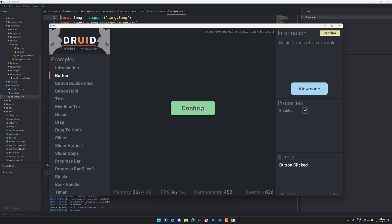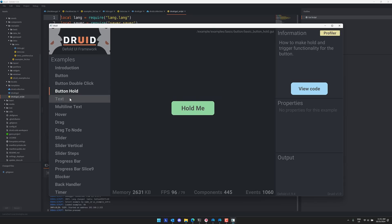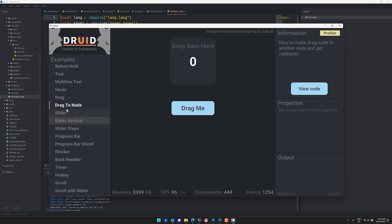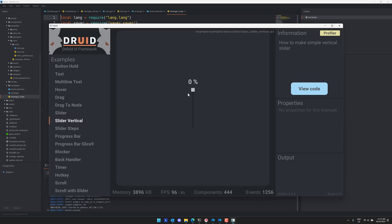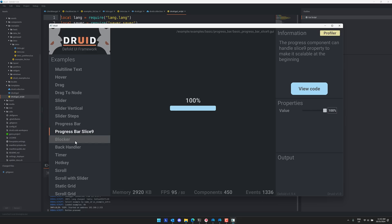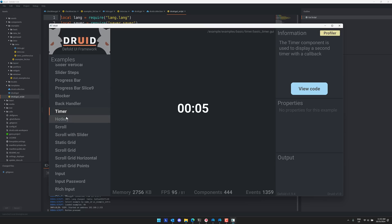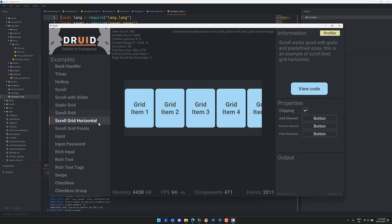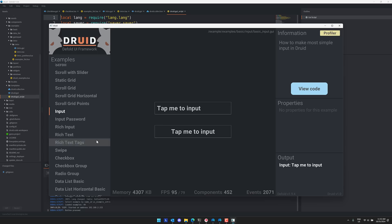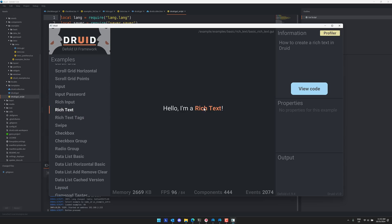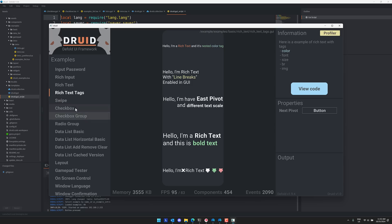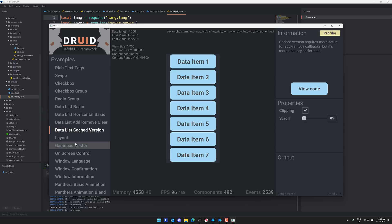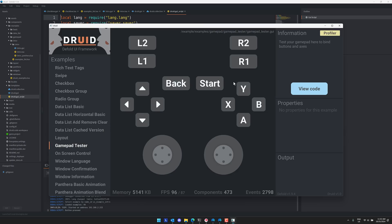You're going to notice it implements a lot of things, things like buttons or hold buttons, multi-line text, formatted text, rich text, dragging and dropping, sliders, vertical sliders, progress bars. I can control it over here. Property binding, like so. Progress bar, nine sliced blockers, back button handling, timer handling, scrolling, gridded controls in a scroll grid, grid horizontal, password input, mask, normal input. Then we got down here, rich text fields. So you can mark things up using rich text. You can see multi-line rich text with tags and so on. You got checkboxes, checkbox groups, data lists, you name it. I even got an on-screen controller set up right here and a gamepad tester. So if you need to make a UI using the Defold Game Engine, that is what Druid is all about.